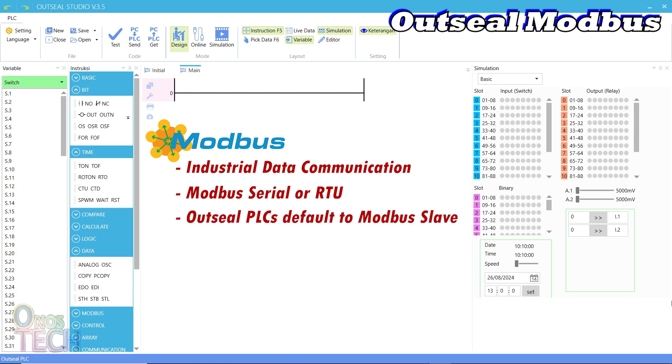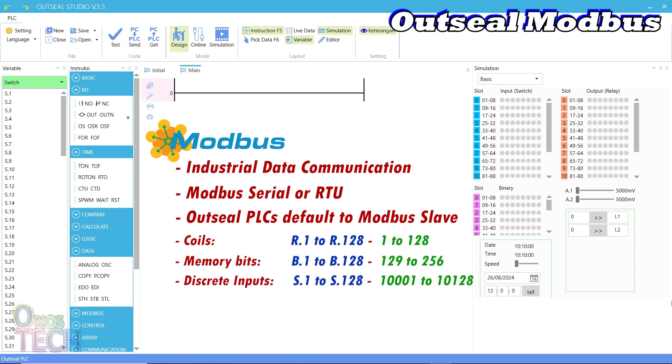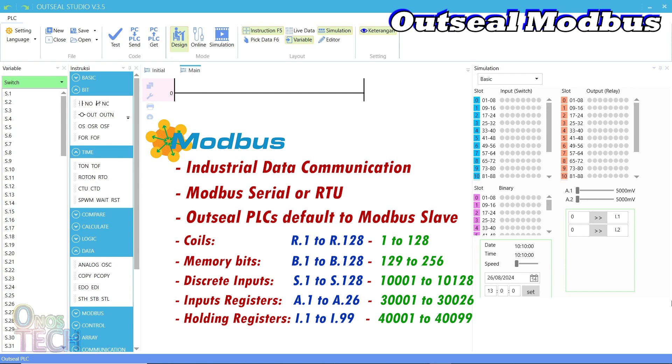When the Arduino Nano PLC is programmed with AOTI Studio, it becomes a Modbus RTU server or slave. Its digital outputs, discrete inputs, input and holding registers are mapped to the Modbus register addresses as shown.